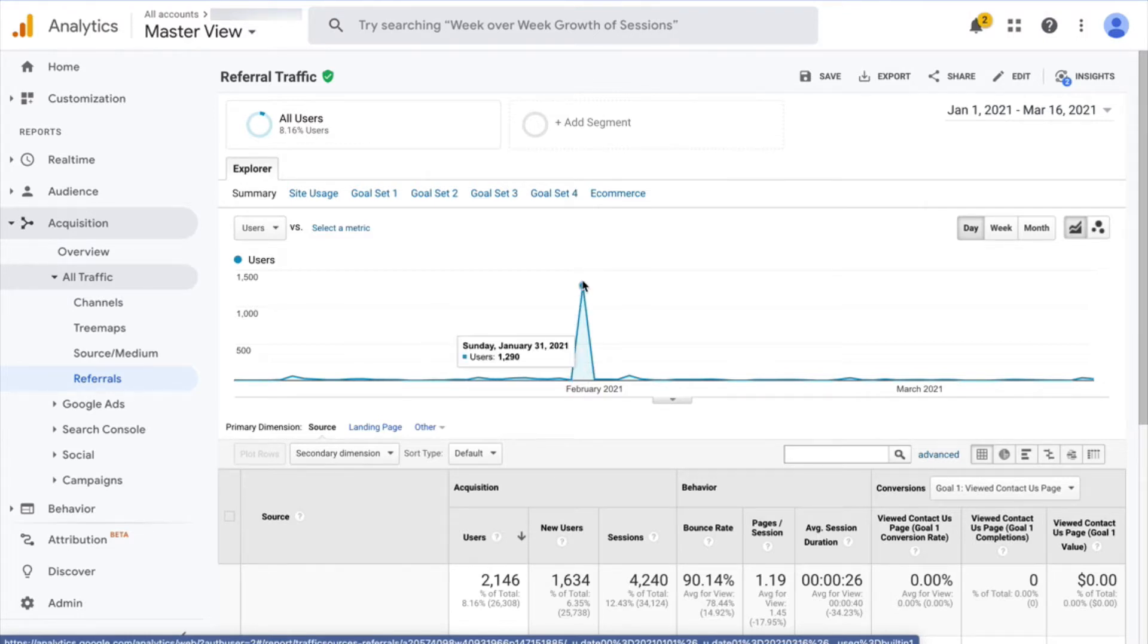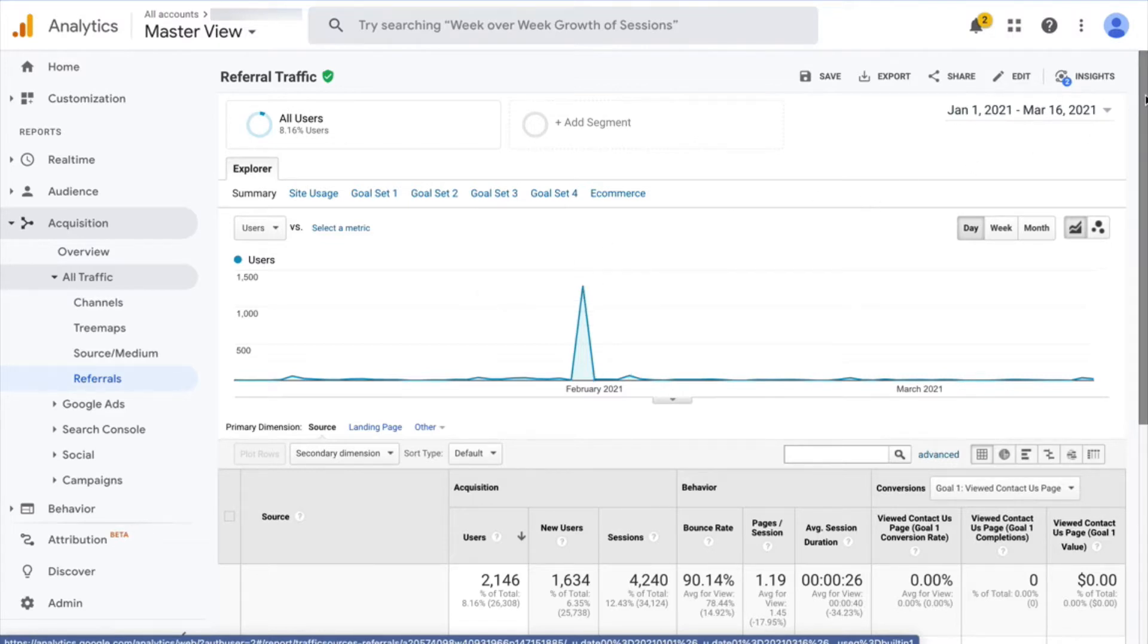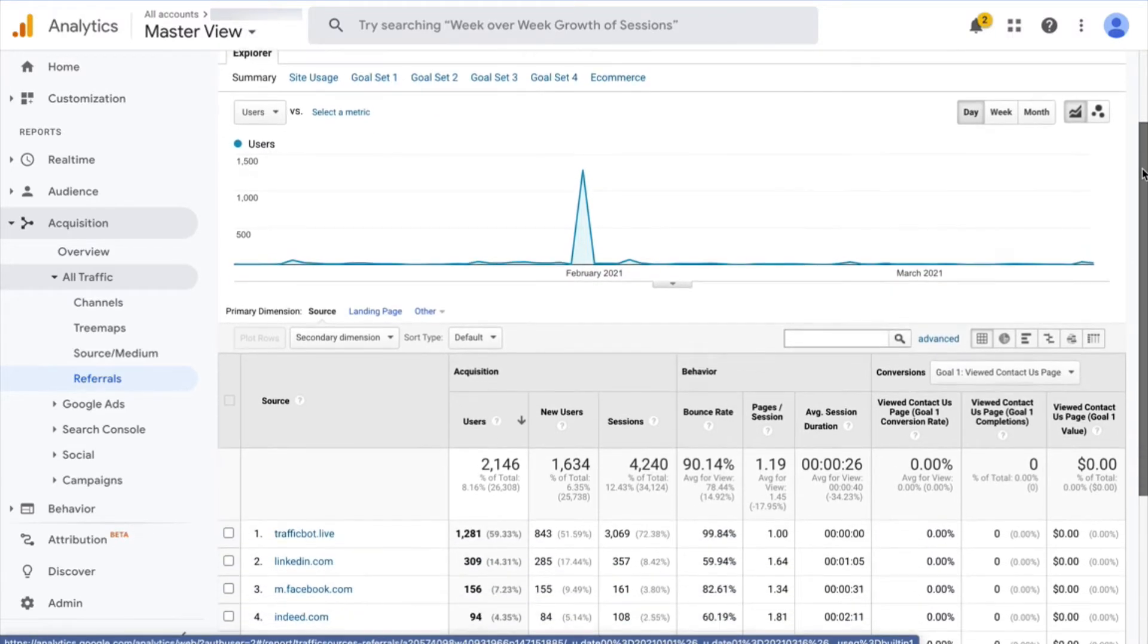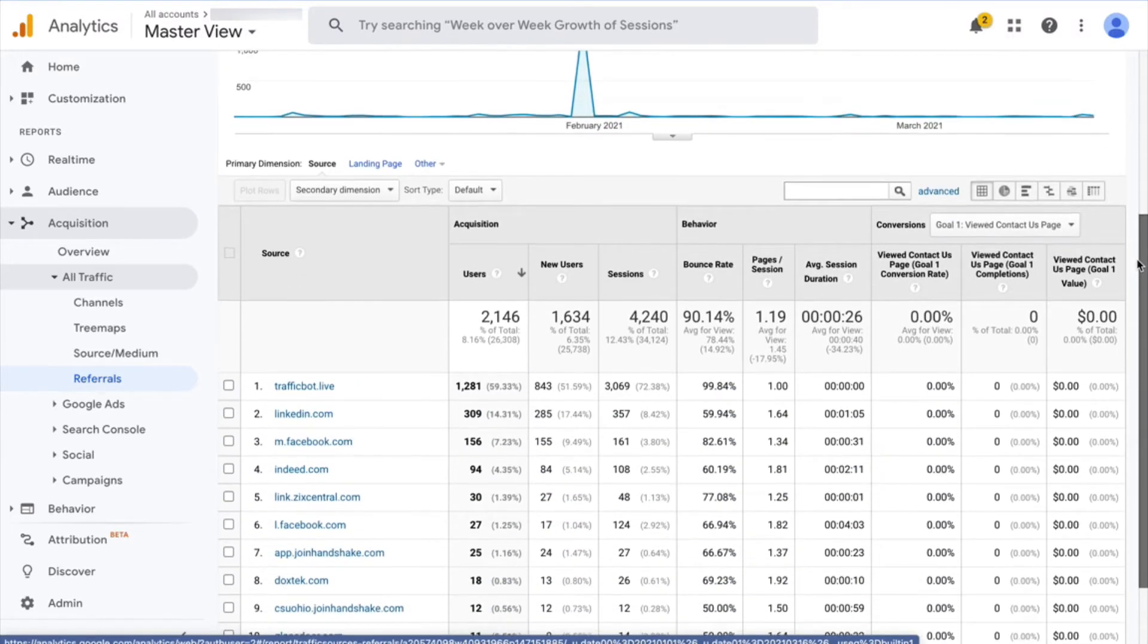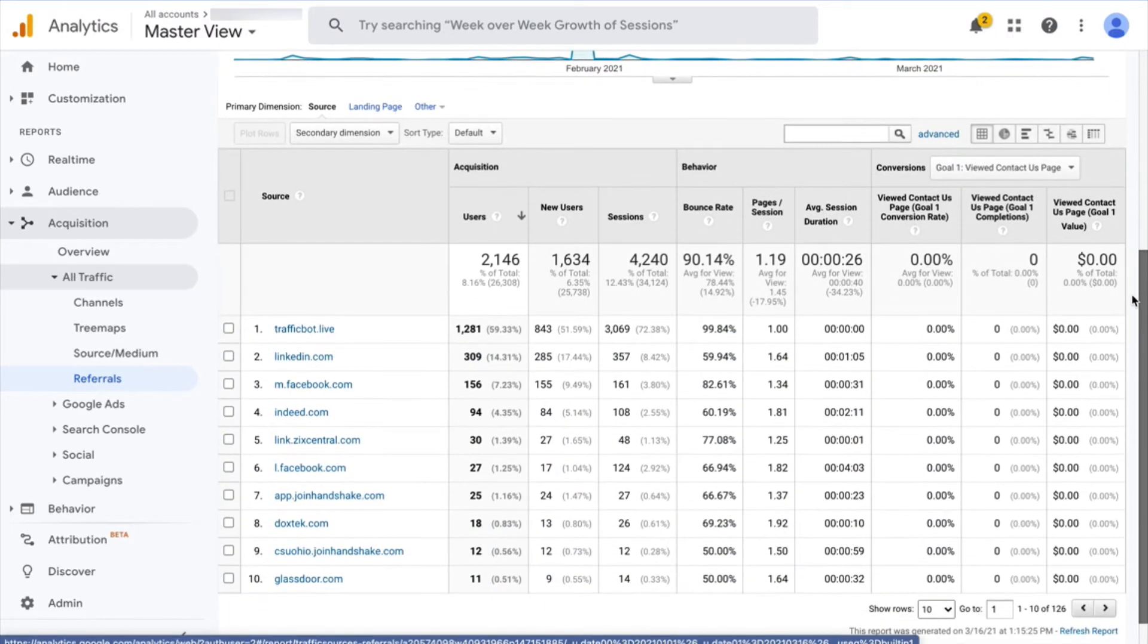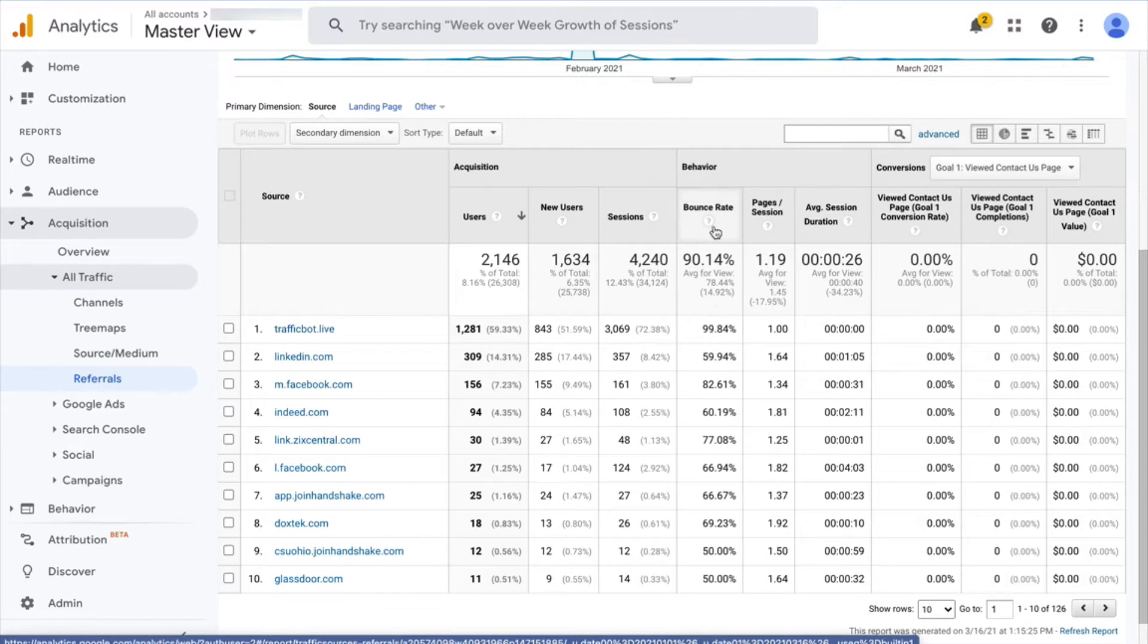So how do I identify where the spam traffic is coming from? Here on this screen, I'm going to scroll down and what we're looking at is traffic sources with a high number of users and sessions, but an absurdly high bounce rate.